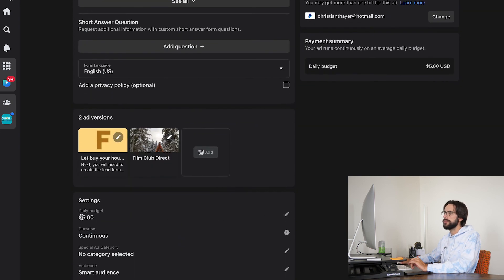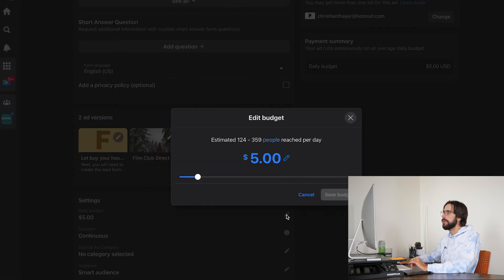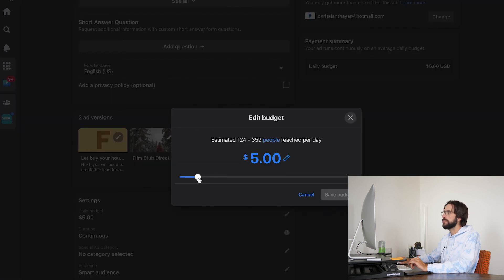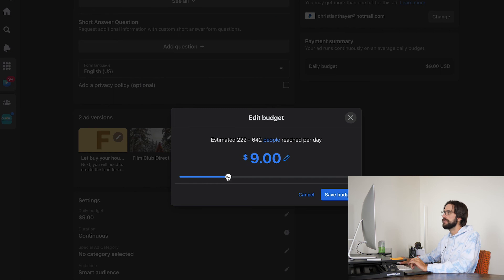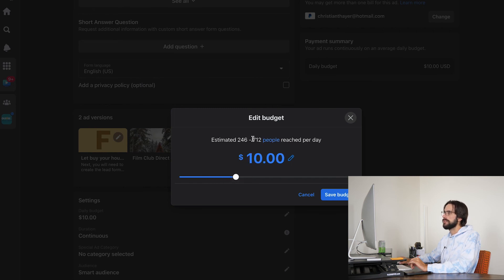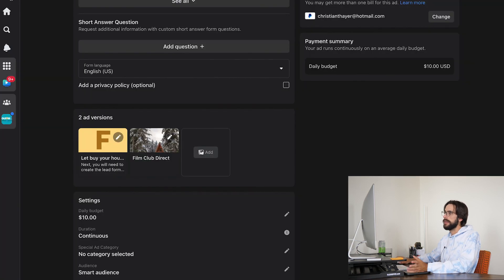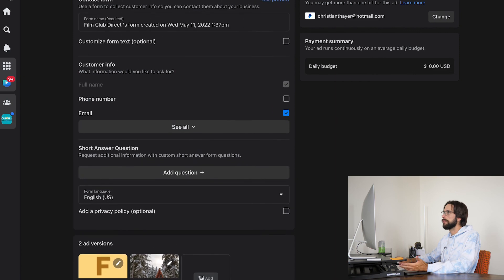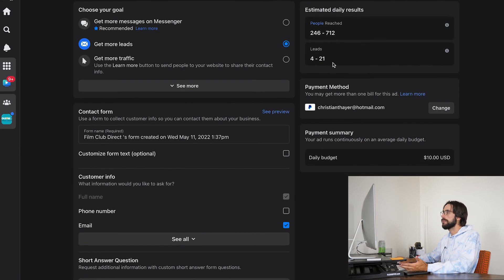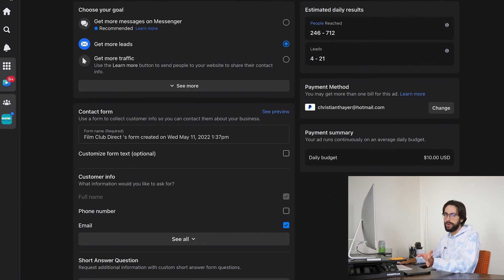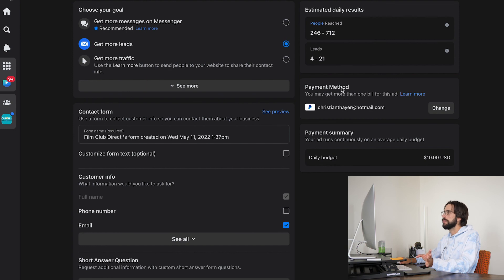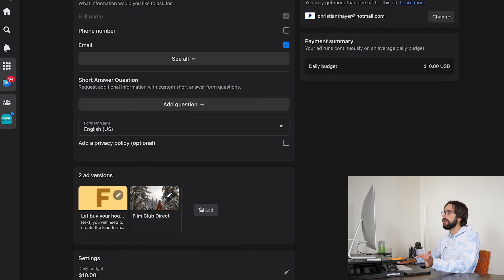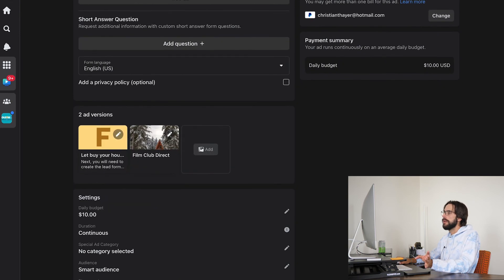So if you scroll down a little bit farther, you can see that you have the option to adjust the daily budget. So what we're going to do is we're going to adjust that to $10. And now our estimated reach is 246 to 712 people on $10 a day. And if I had to guess, that's going to give us like four to 21 leads again, very rough estimates. Please take that with a grain of salt.